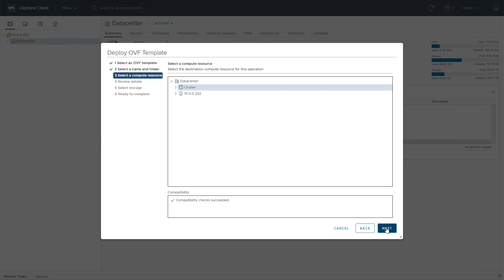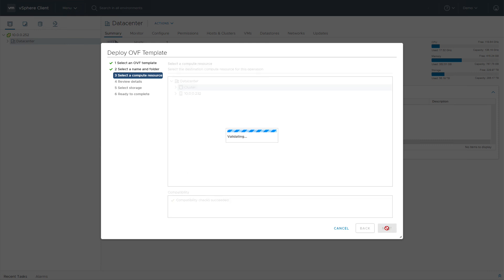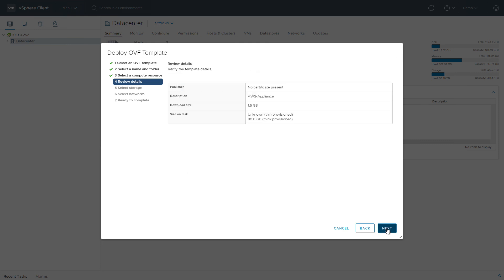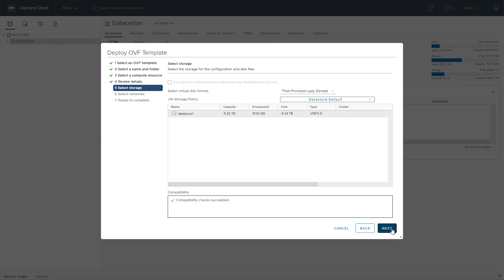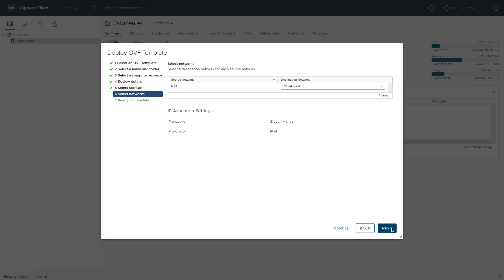We give our gateway a name and select a location for the virtual machine, review the template details, and configure storage and network settings.